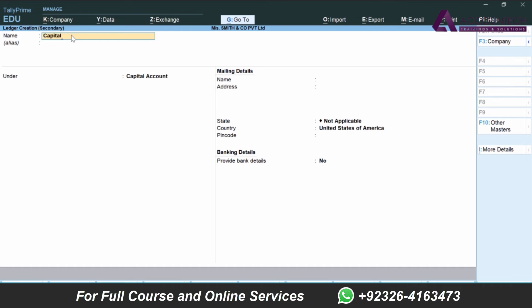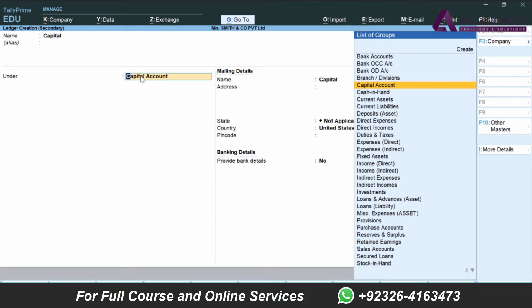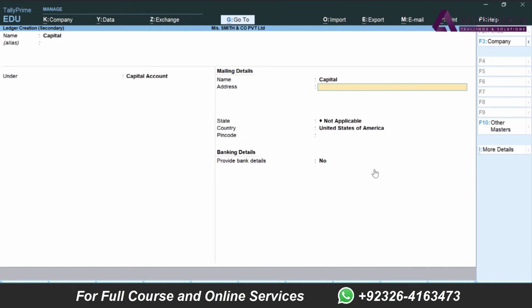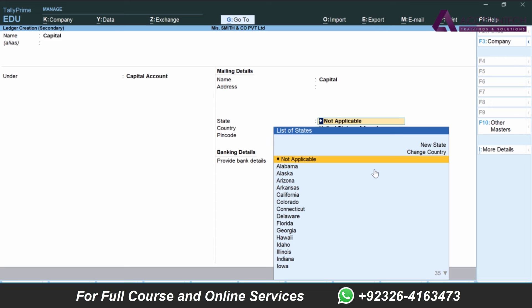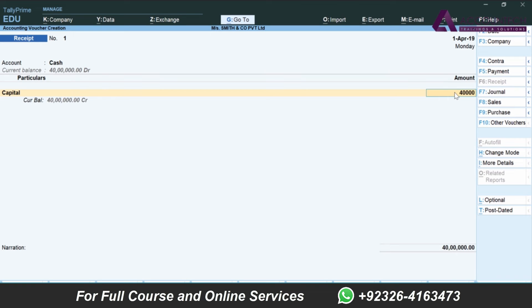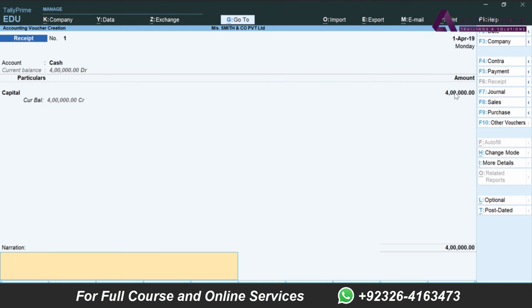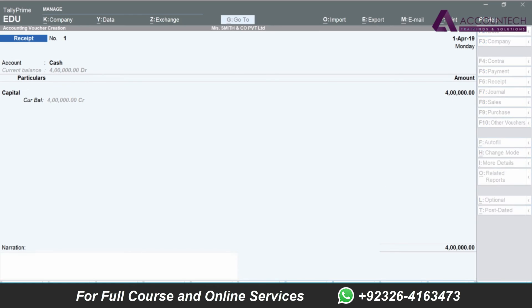Capital is invested, so ledger name is capital. Nature will also be capital. Here is the list of groups - that is nature of accounts. For the group, just remember to link it with the most closely linked nature of account. So all other details are the same. Press Ctrl+A and the amount is 400,000.